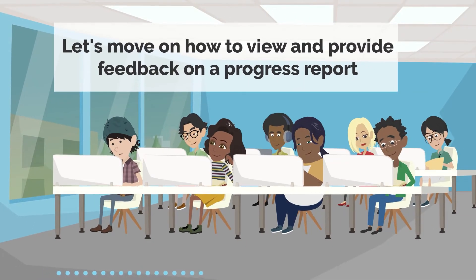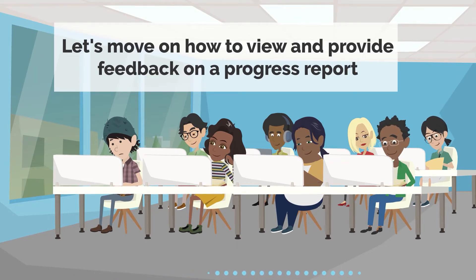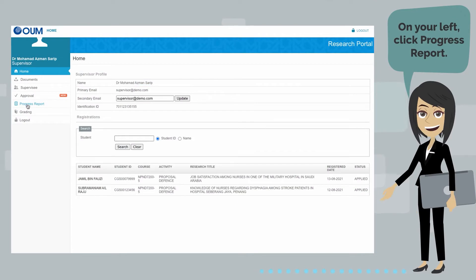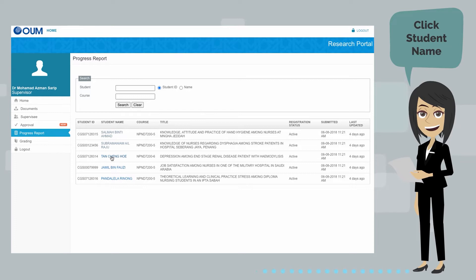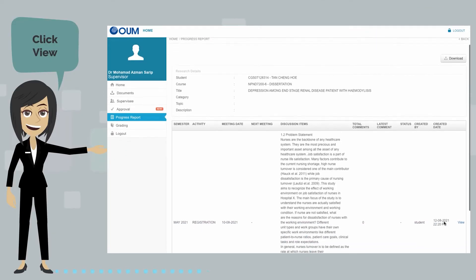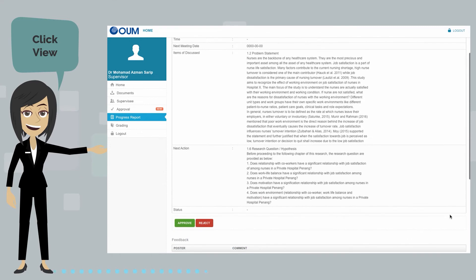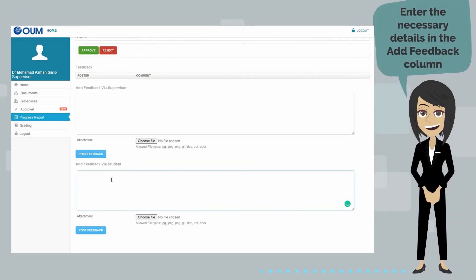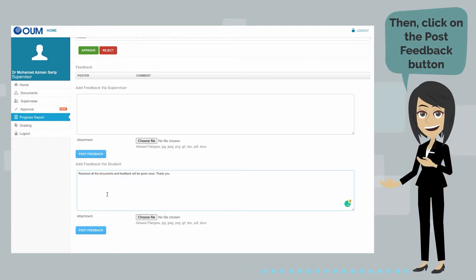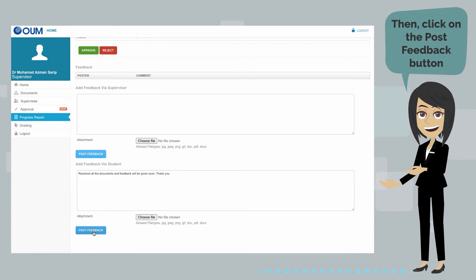Let's move on to how to view and provide feedback on a progress report. On your left, click Progress Report. Click Student Name, then click View. Enter the necessary details in the Add Feedback column, then click on the Post Feedback button.